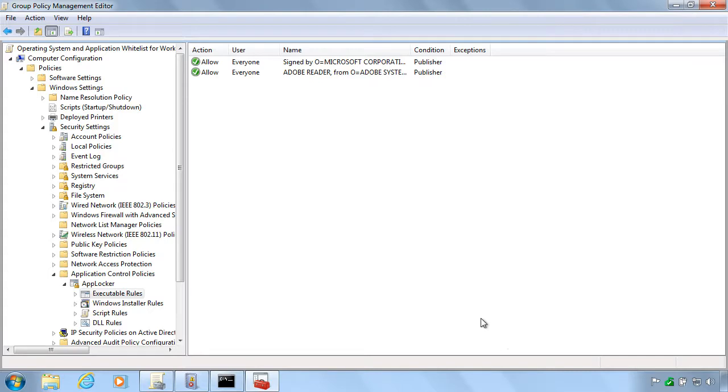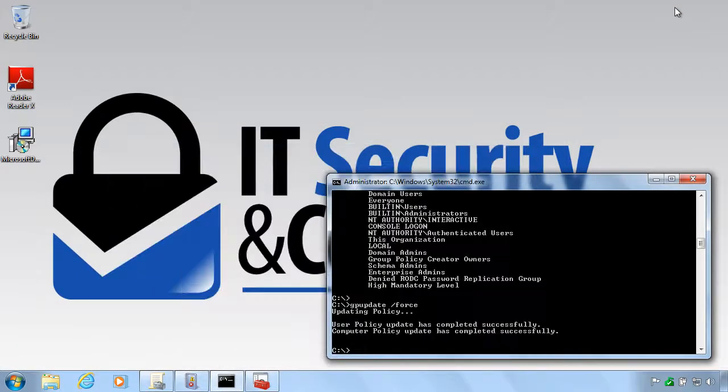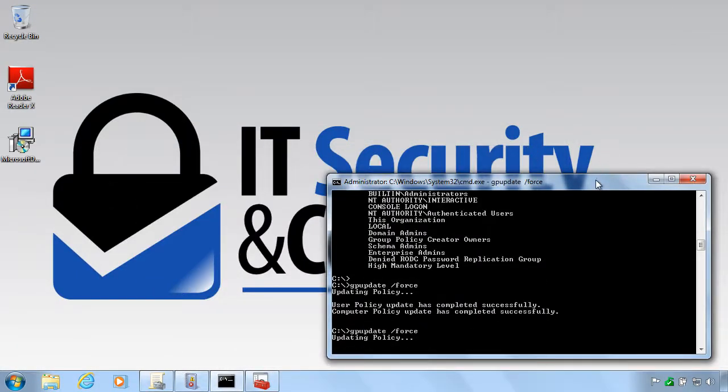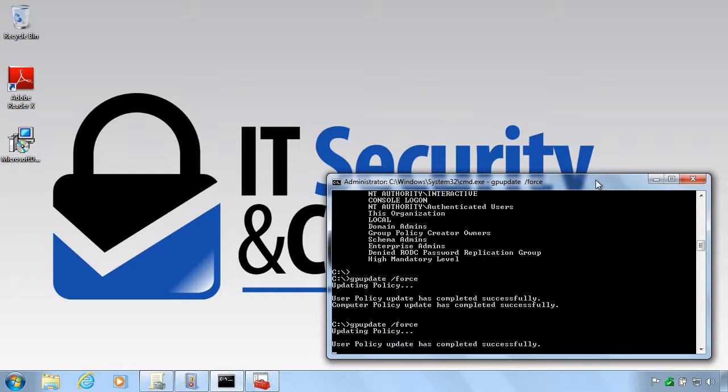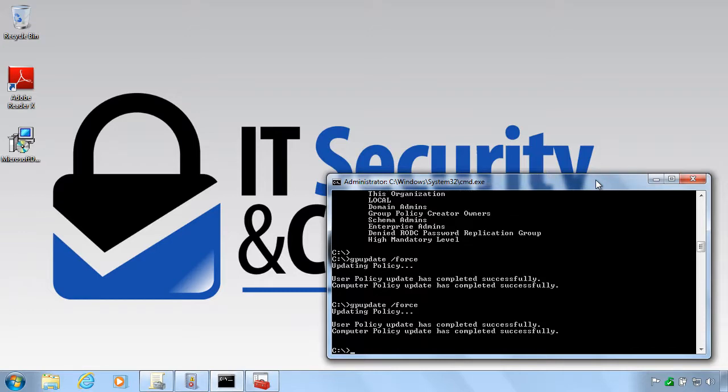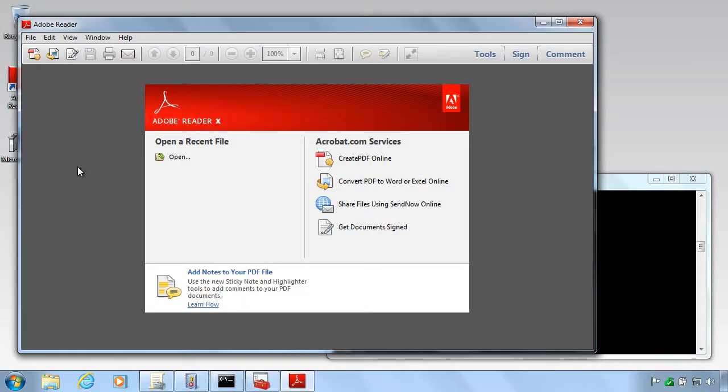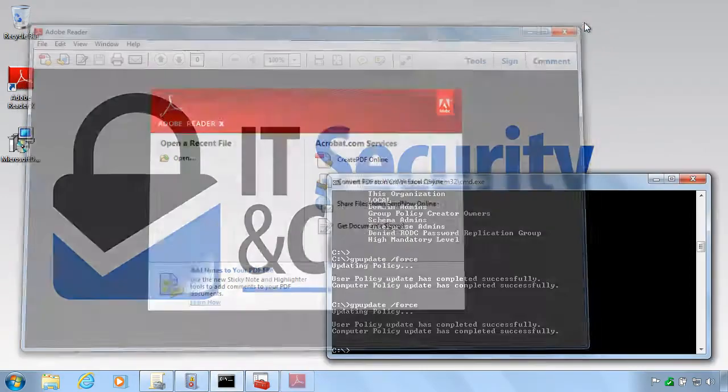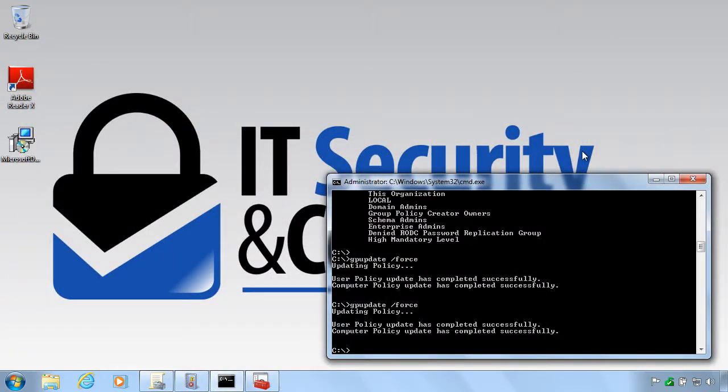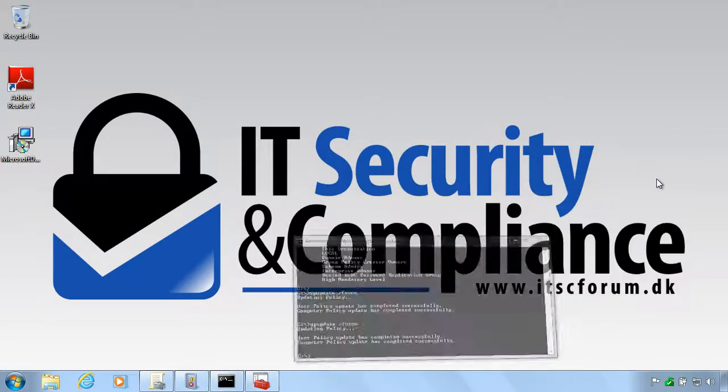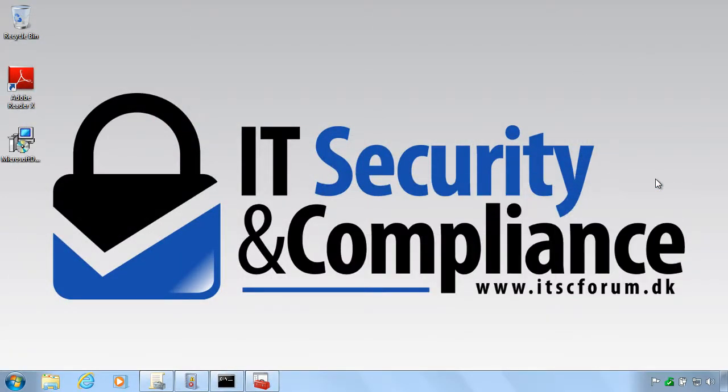And now the rule is created. So let's run GP update again. Like that. And we should see the application starts without a problem. So here you have it. Very easy way to implement a whitelisting. And good luck. Thank you very much.